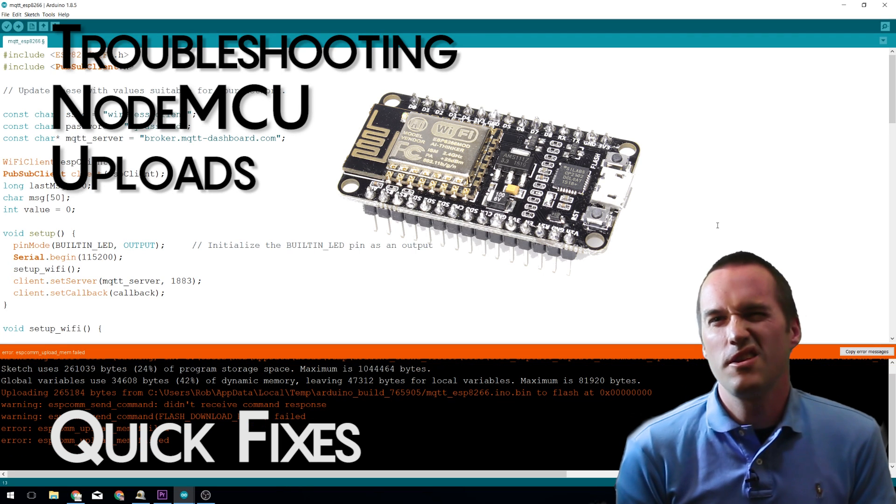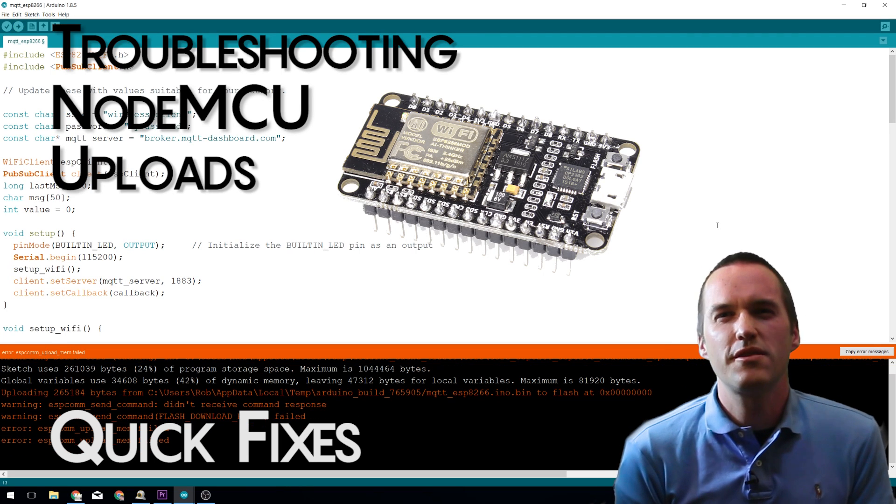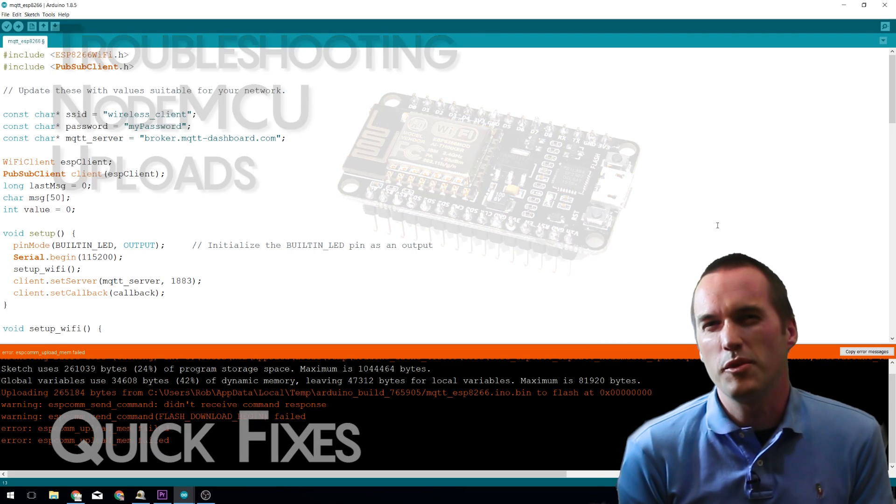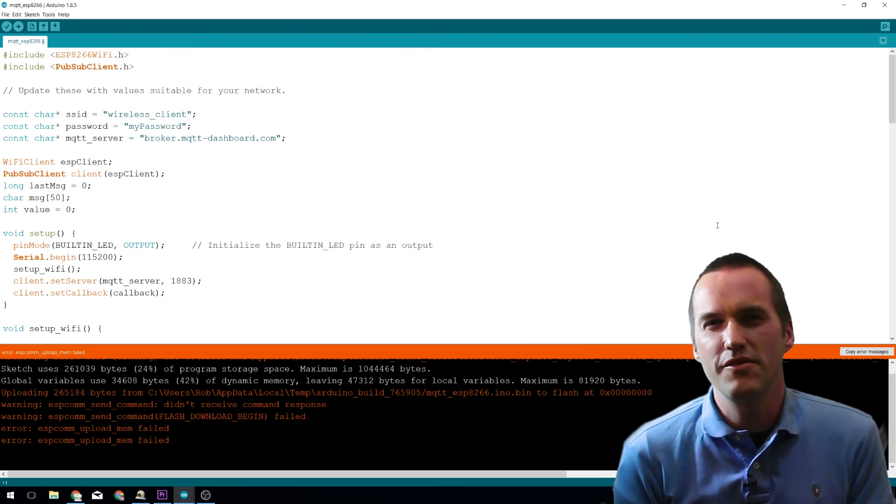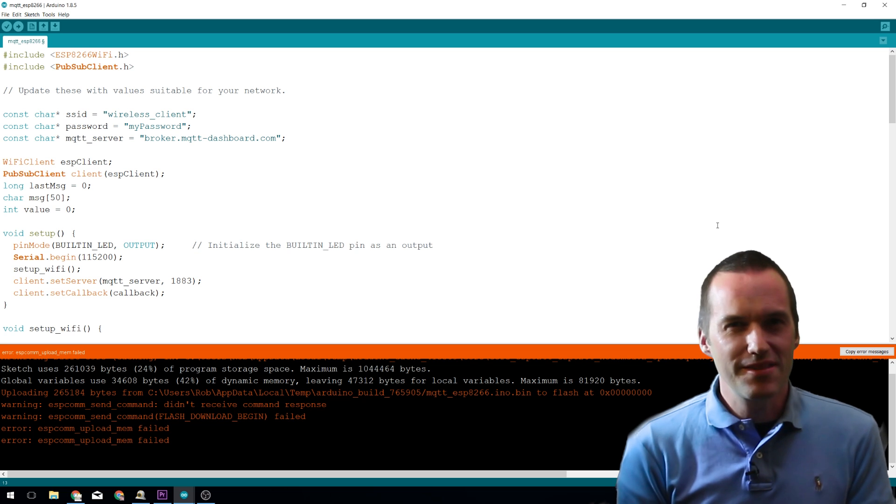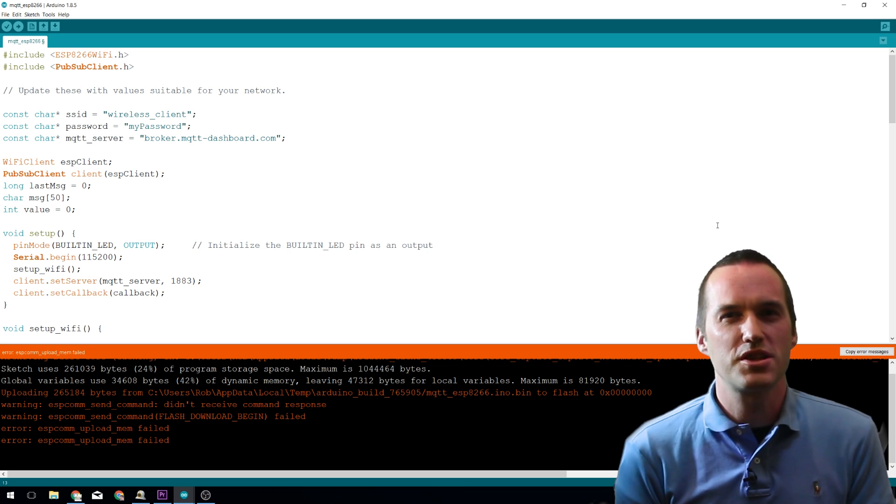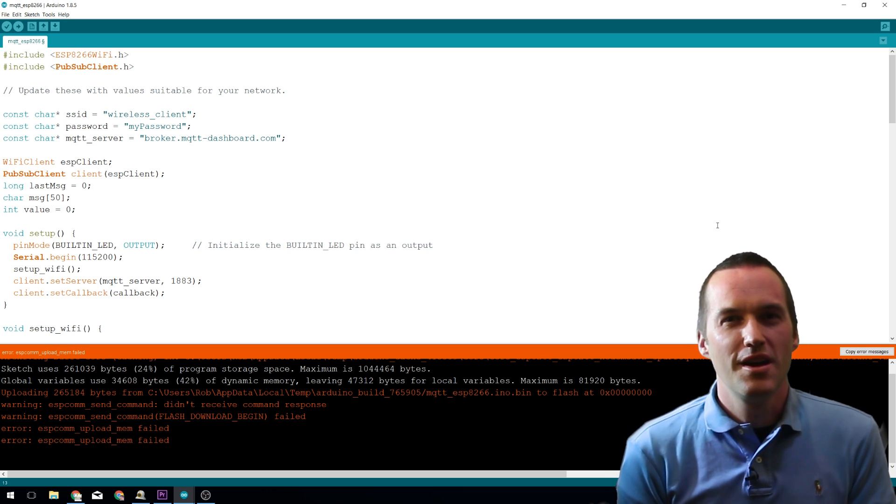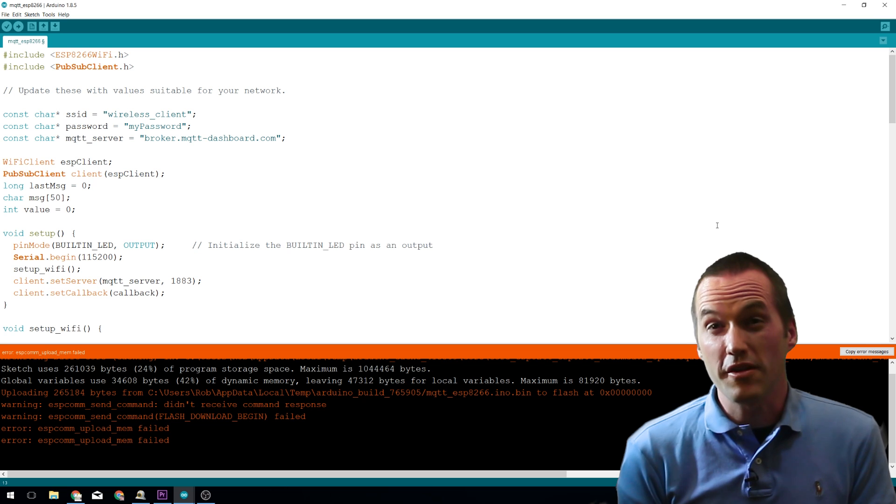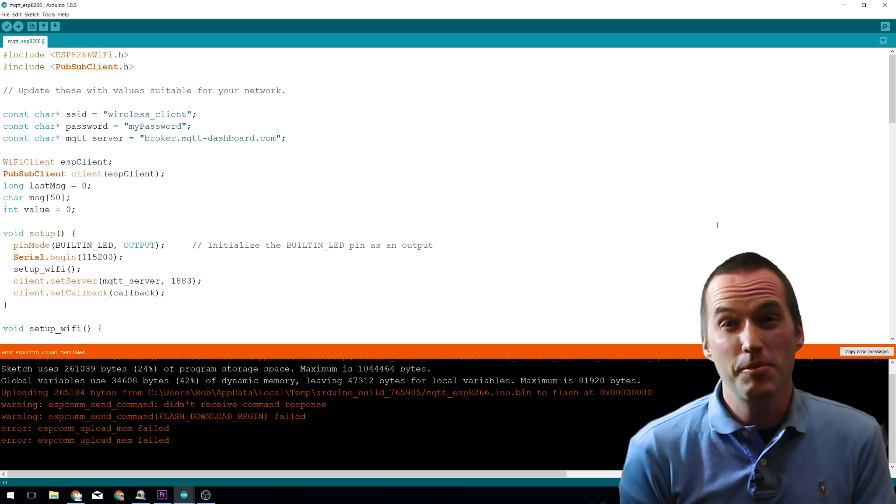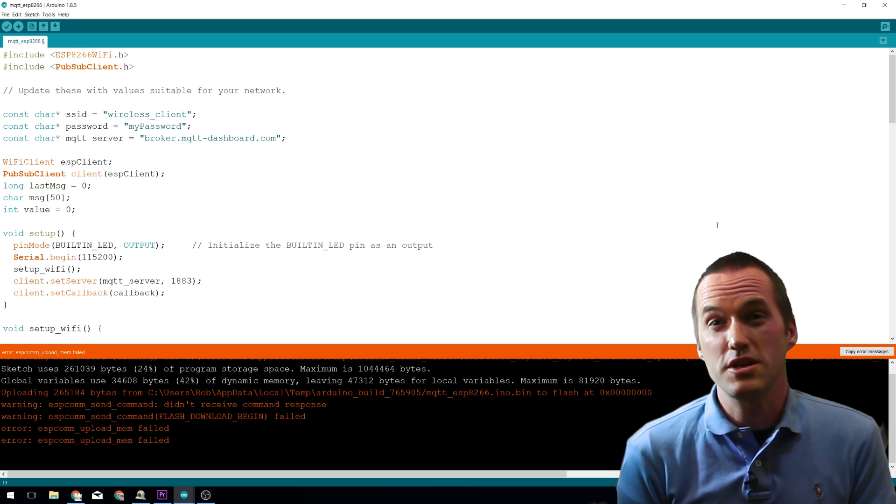Programming NodeMCUs and other ESP8266s in Arduino is super convenient, but it can sometimes throw errors that can ruin their project's momentum. This video will hopefully help you get rid of those errors so you can keep going on your project.